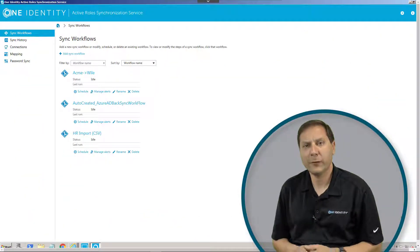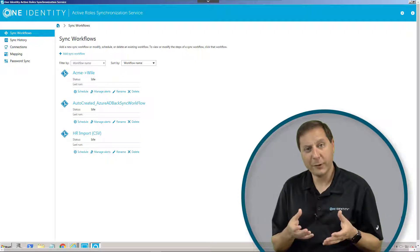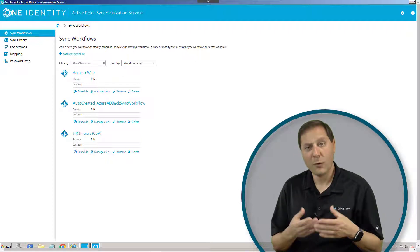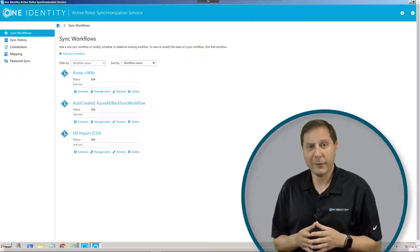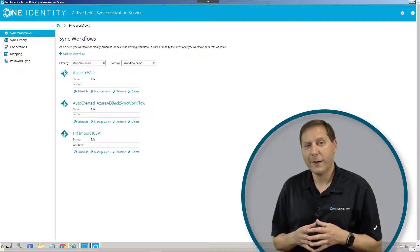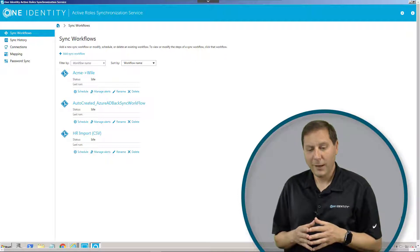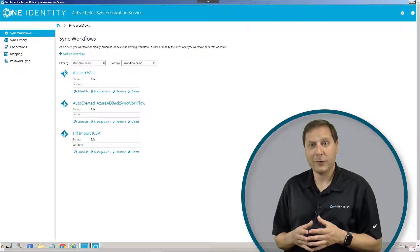There's one part of Active Roles that doesn't exist through the basic web interface or the basic MMC console, and it's a critical part of Active Roles that sometimes gets missed. It's the synchronization service.